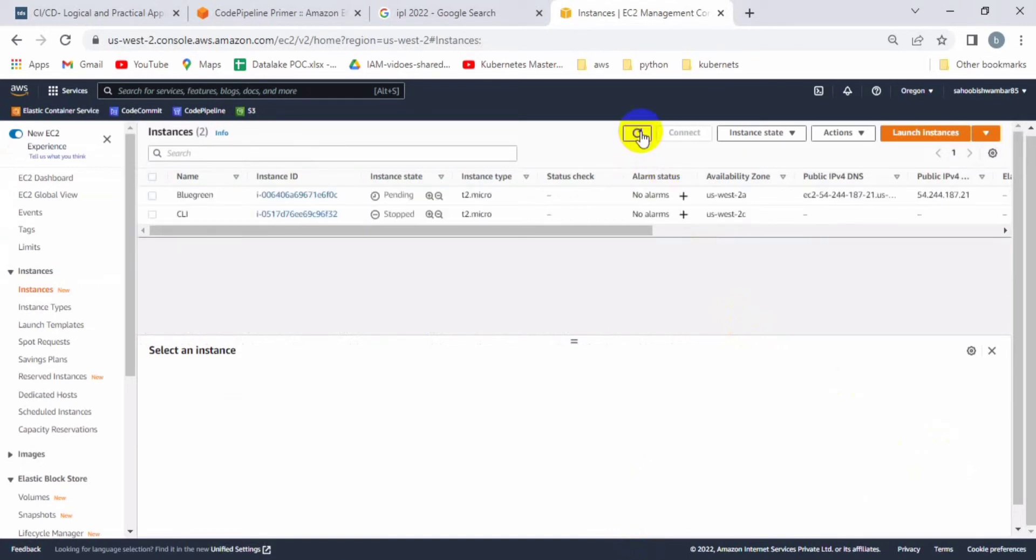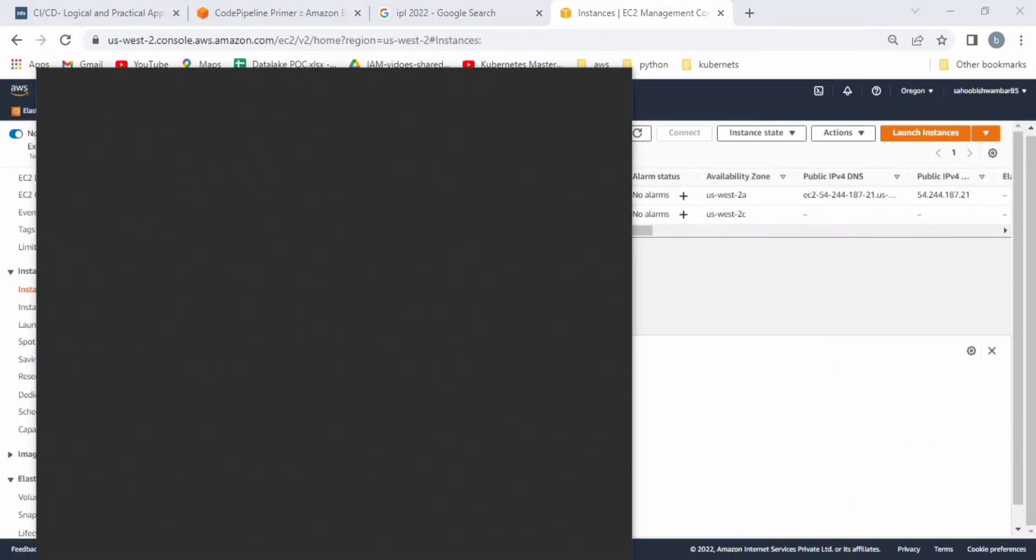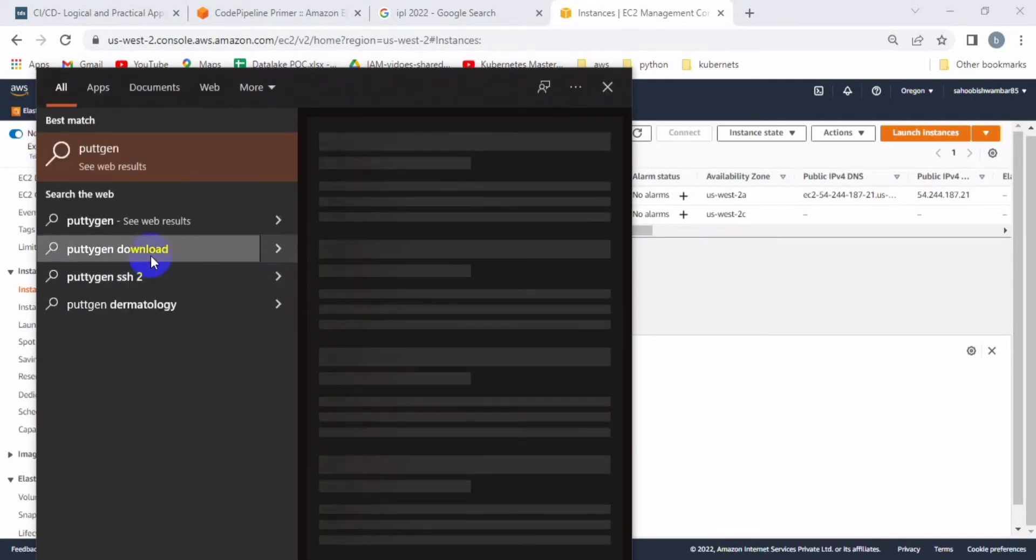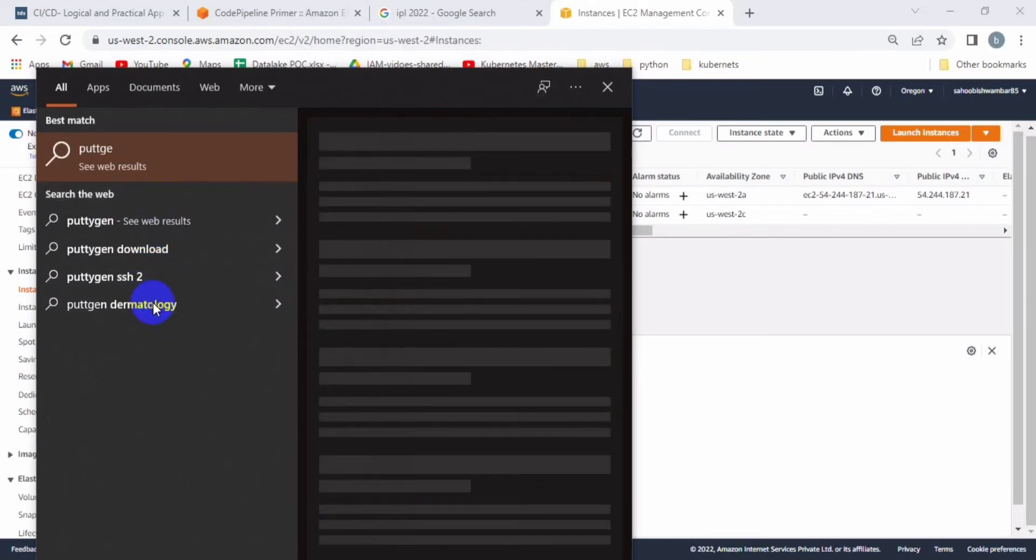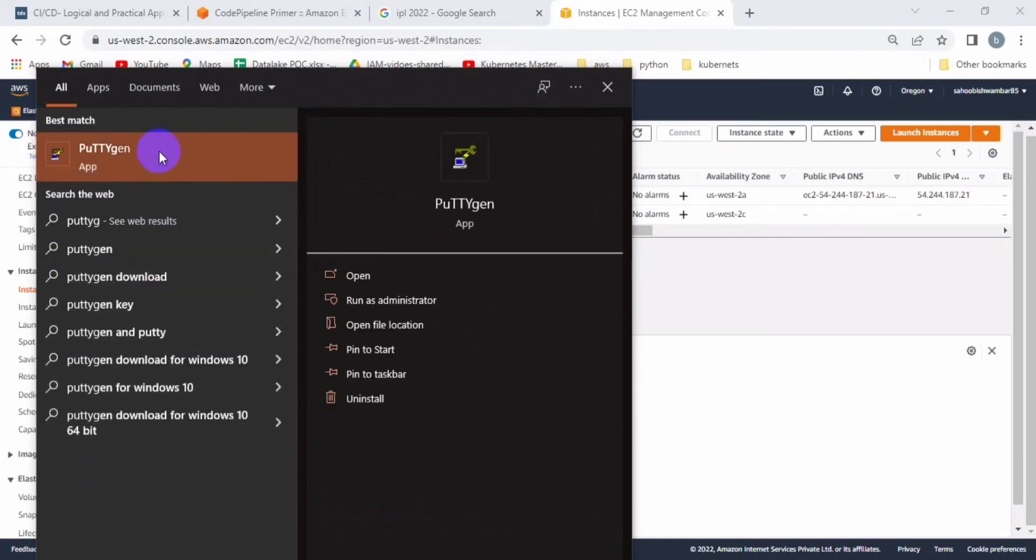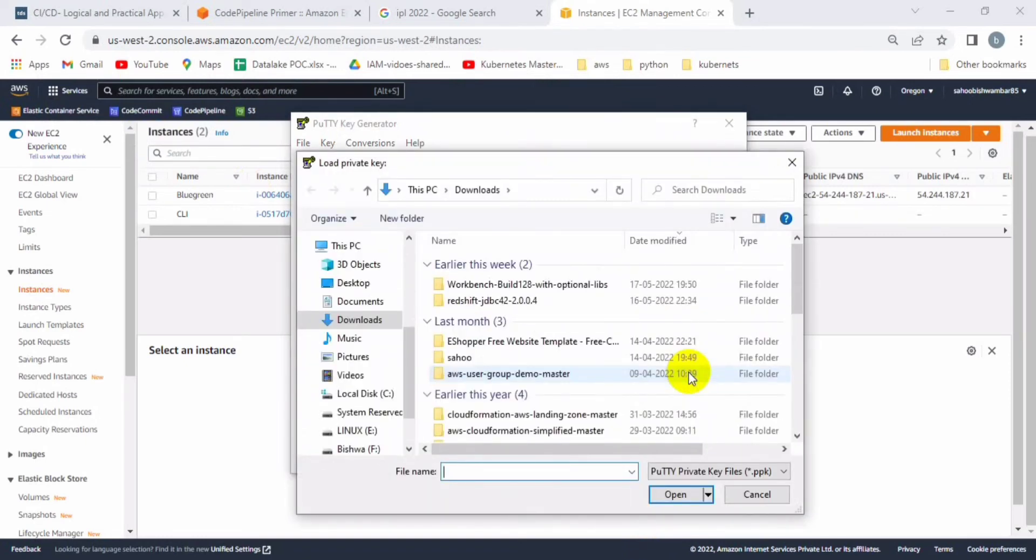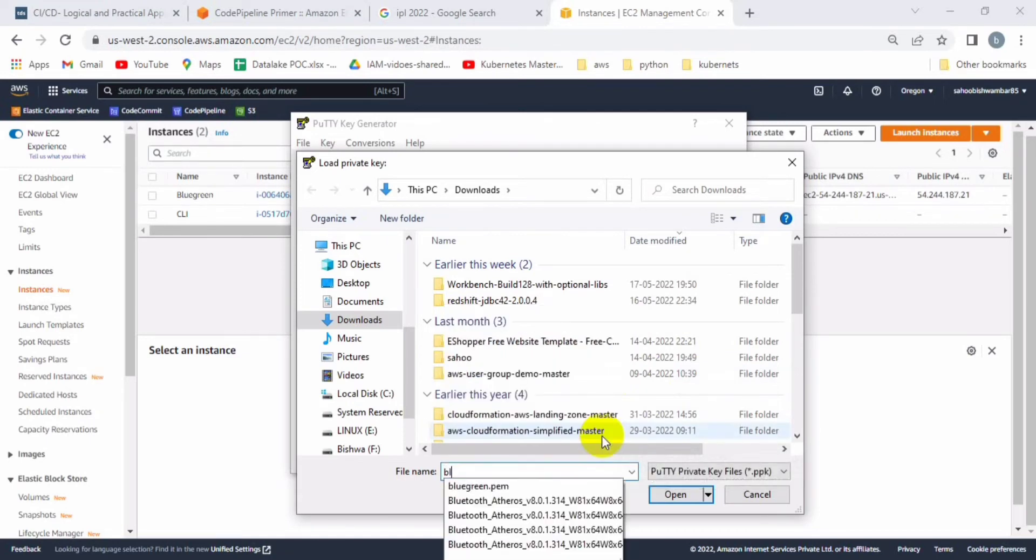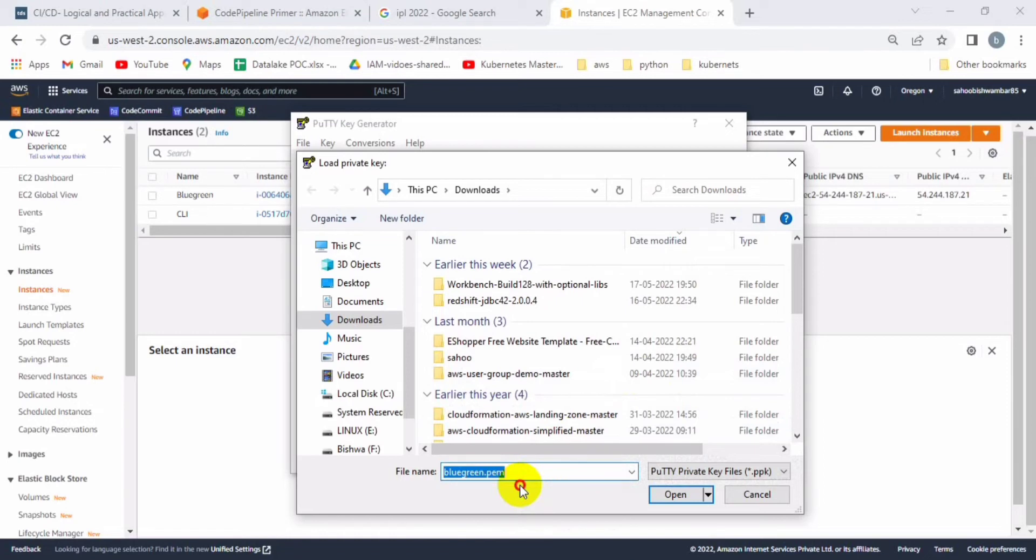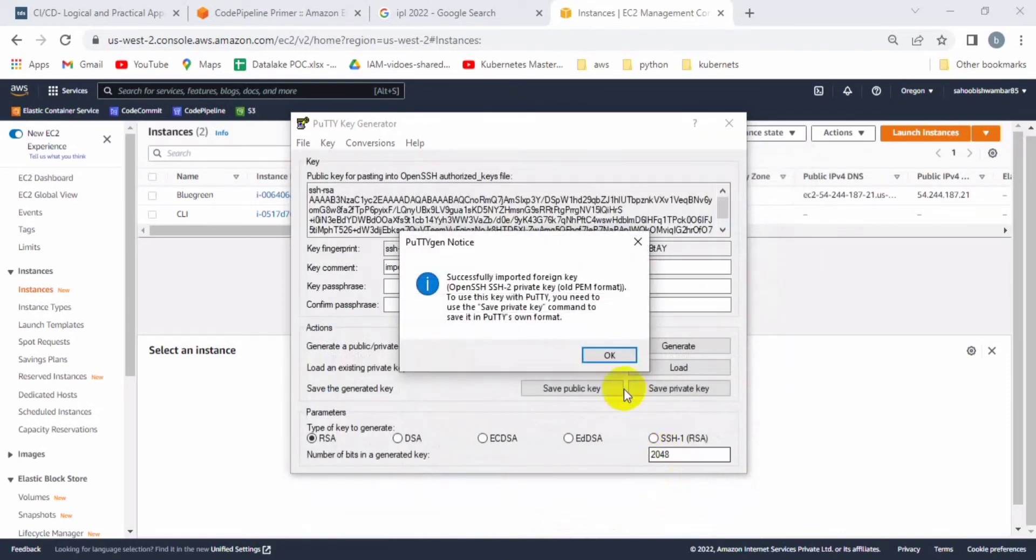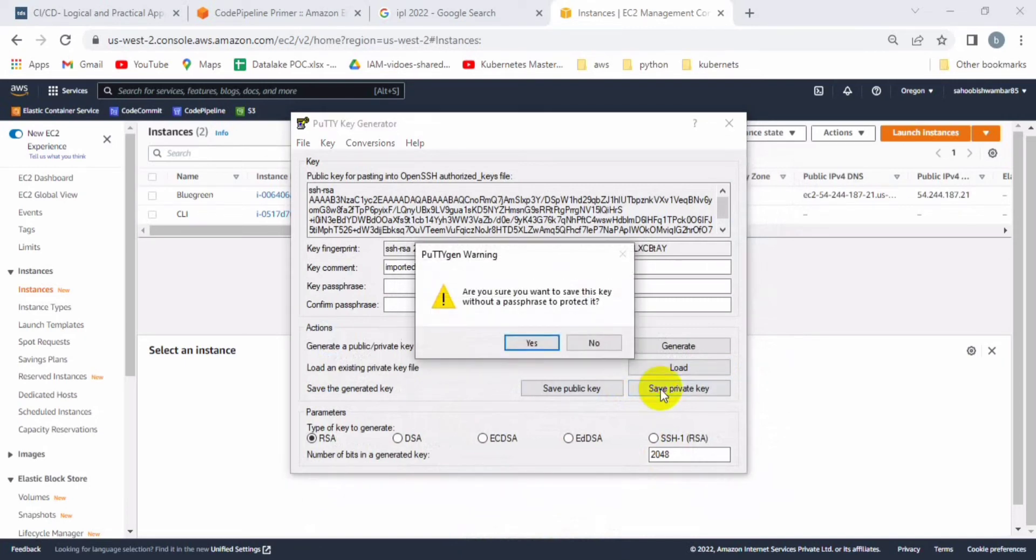In the meantime I will show you how to change the key format to ppk format. Let me open PuttyGen. Here it is, PuttyGen. Let me open it, load the key. I already downloaded the key pair in dot pem format. That is blue-green dot pem, we already downloaded it. Let me open and load it, and then we have to save it as a private key.